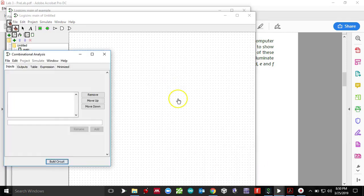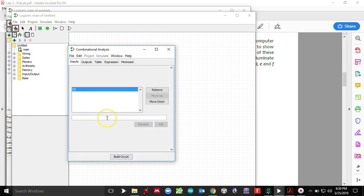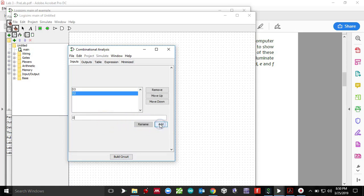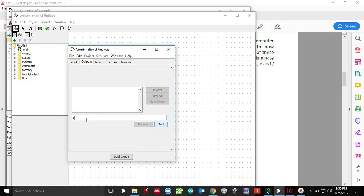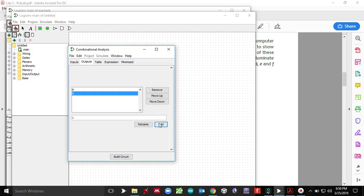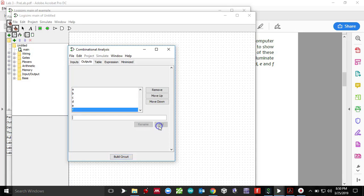Which will bring me to this window here. I'm going to put all my inputs D3. This is going to be my most significant bit. D2, D1, D0. This is my least significant bit. My outputs, I got seven segments. So I got seven outputs. A, B, C, D, E, F, and G.